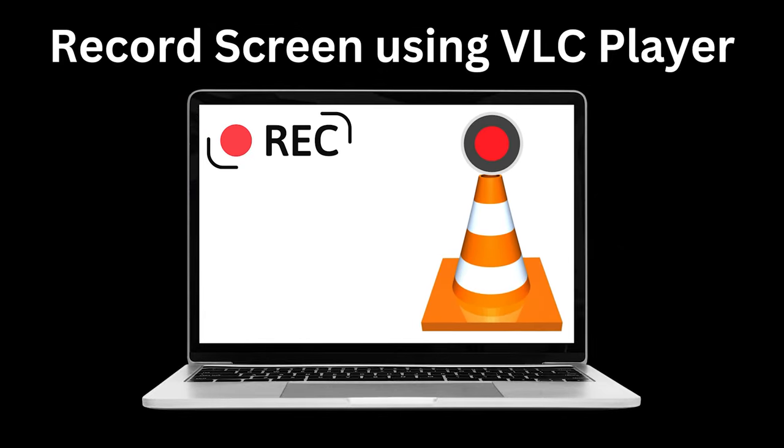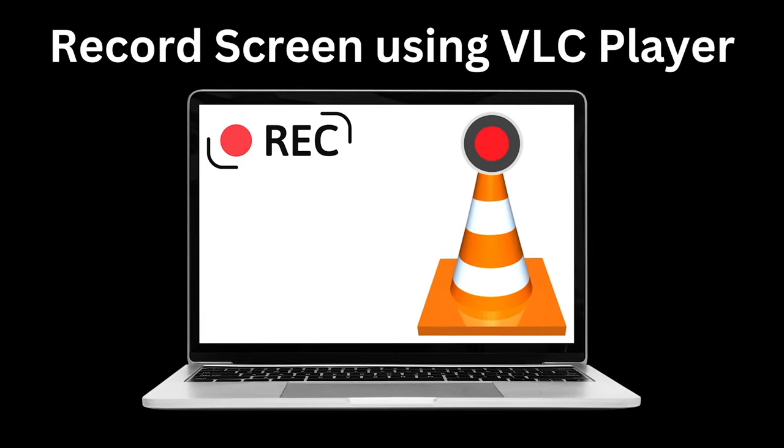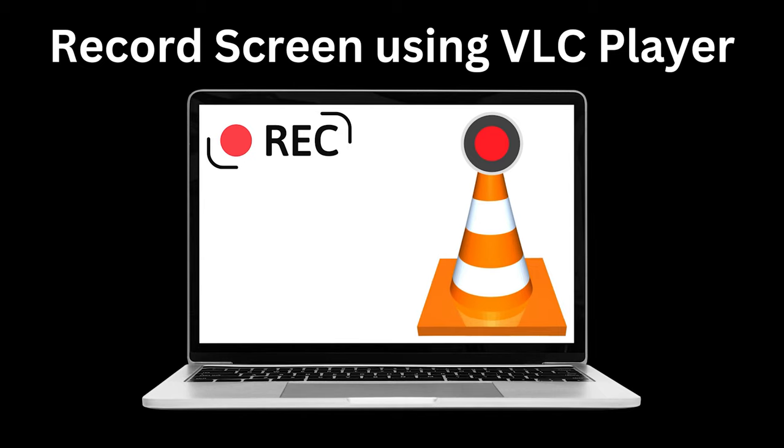In this video guide, we are going to explore VLC Player's hidden screen recorder feature. We'll guide you step-by-step through the process of recording your screen using VLC. Watch this video till the end to learn how to access the screen recording feature and configure the settings for optimal results.